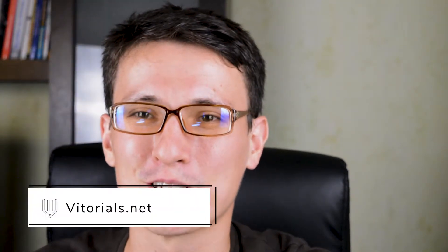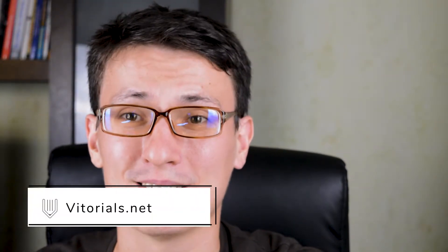Hi everybody! You are watching Vitorials. My name is Alex and today we're gonna talk about symbols in Adobe Illustrator.